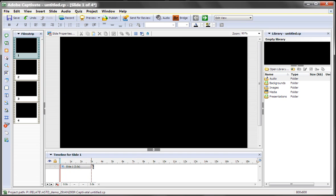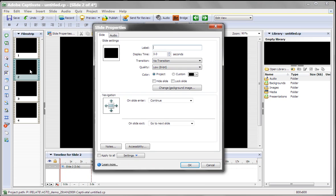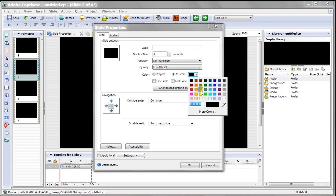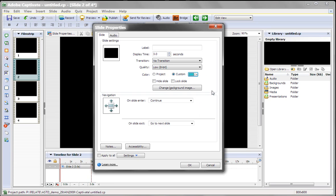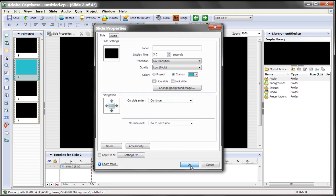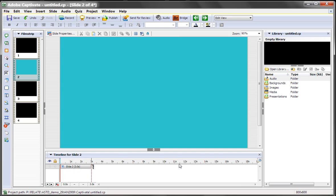But here's another thing you can do. Let's say you don't want every single slide to be black. I can click on one of them and change the background color for just that one slide to, let's say, that color. We'll say OK, and now that one's changed.